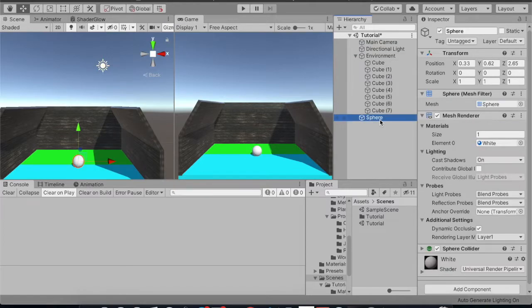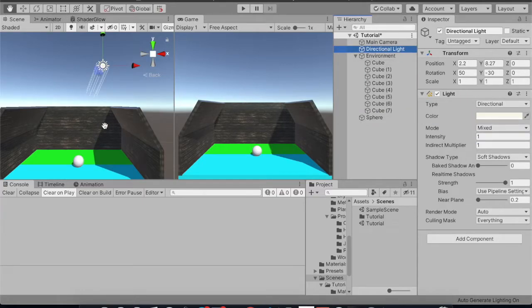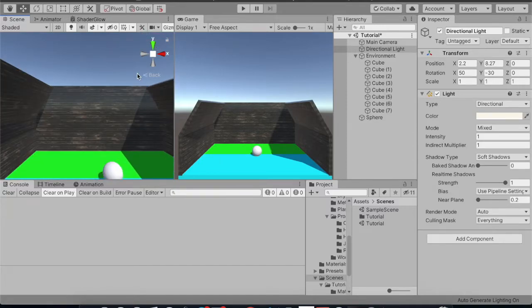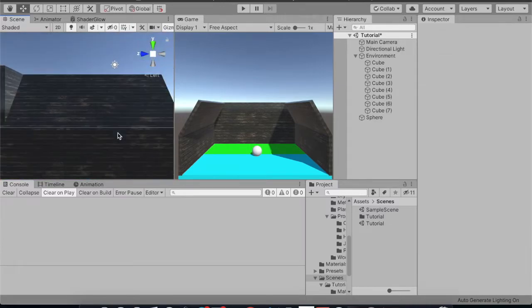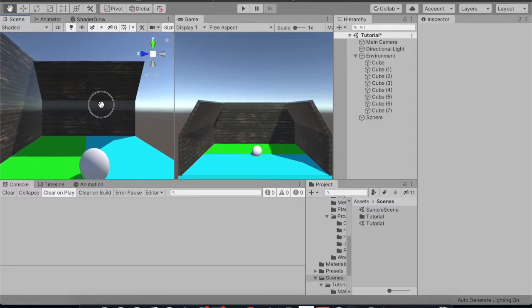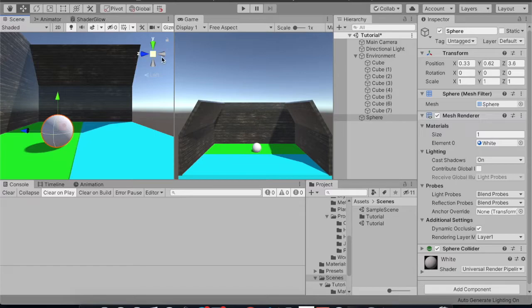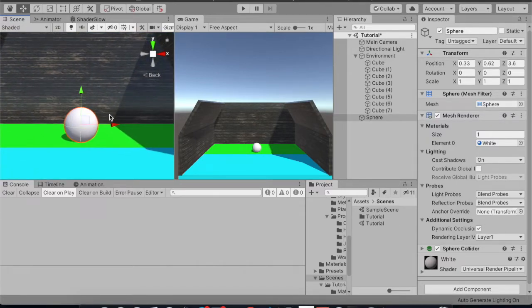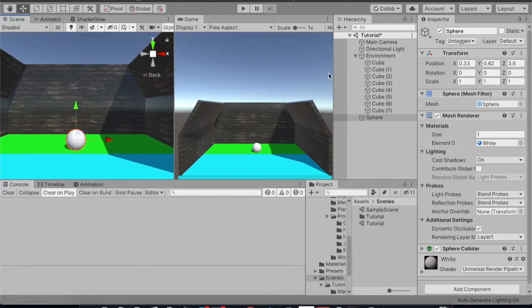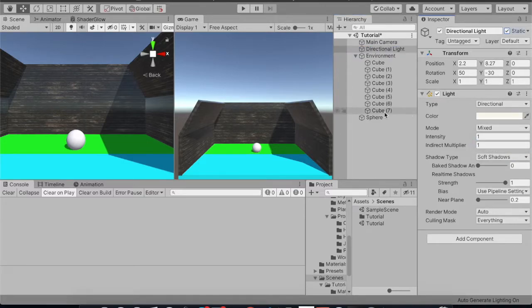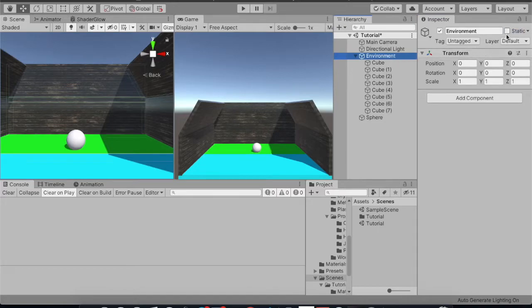I also have a sphere which will represent our moving object. First and foremost, we can see the real-time shadow falling of these objects on the floor. One more thing I'd like to show is we are not getting light reflection on this sphere, which is our moving object. So first, we'll be making this mixed and hit static, and the environment will also be kept static because we want the reflection of the static objects onto our moving object.